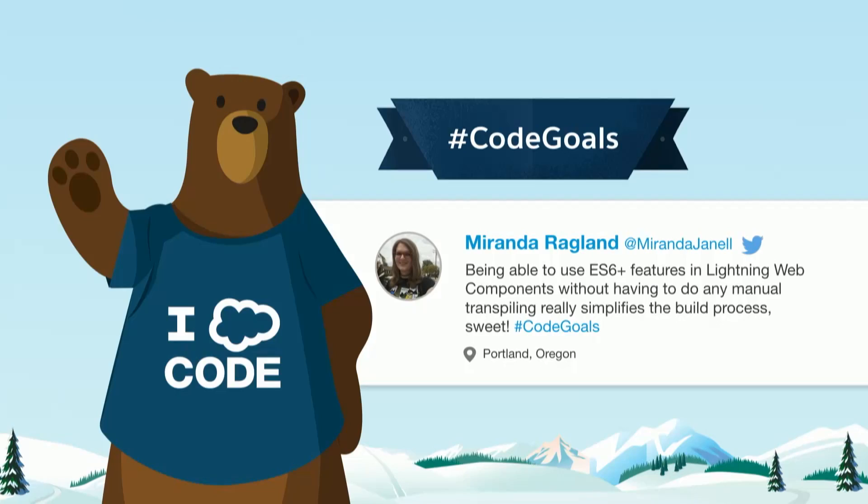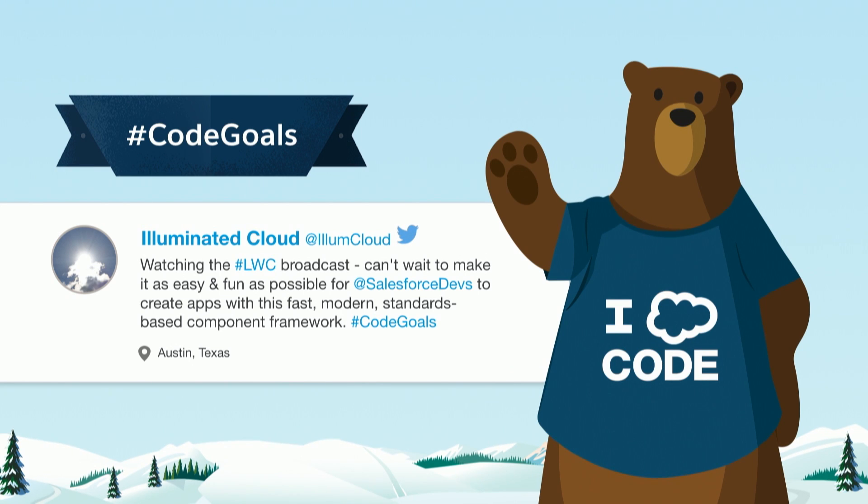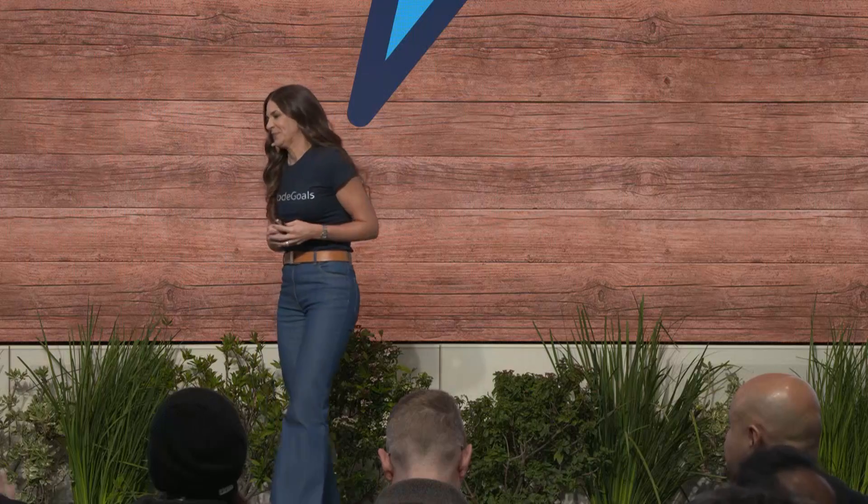Zane and Christophe, those were incredible demos. Thank you so much. I'm going to tell my daughters to watch the video and say, be like Zane. So what have you been saying online? What are your hashtag code goals? Miranda in Portland is excited that she doesn't have to do any manual transpiling anymore, so it simplifies the build process. In Austin, Texas, Illuminated Cloud - one of our great partners, Scott Wells - they're very excited because when Lightning Web Components launched, they had support day one. We've been using VS Code, but there's other IDEs you can use. Use the tools that you want. We've been having fun. Before we get to the product roadmap, we want to welcome Dory from NCNO.